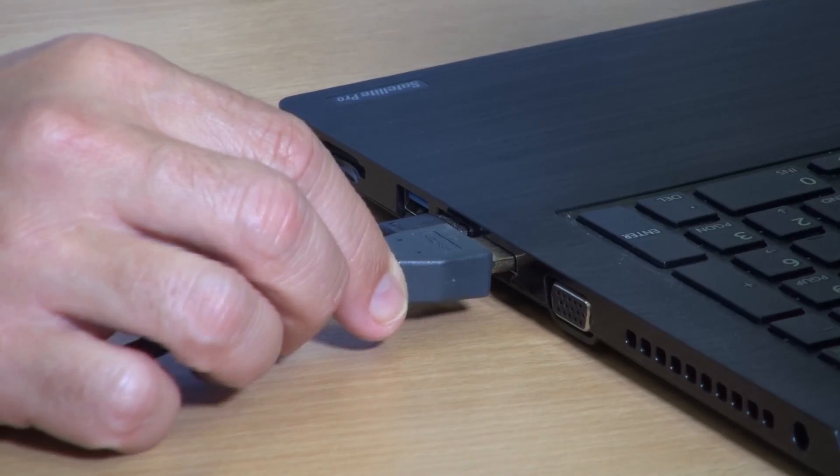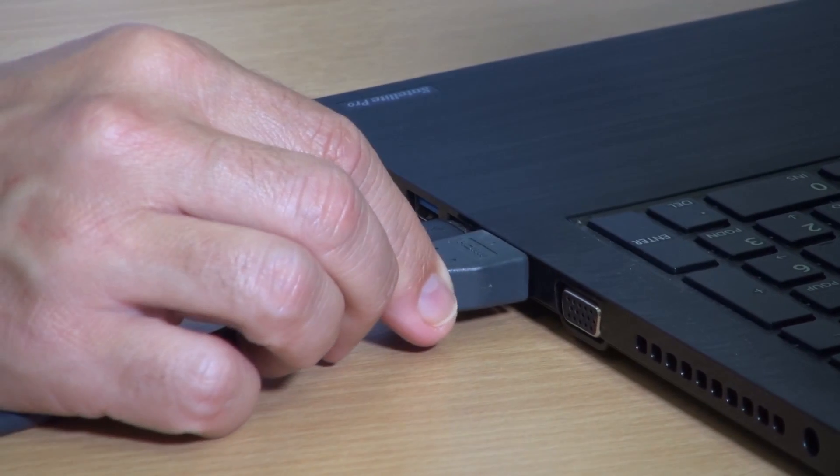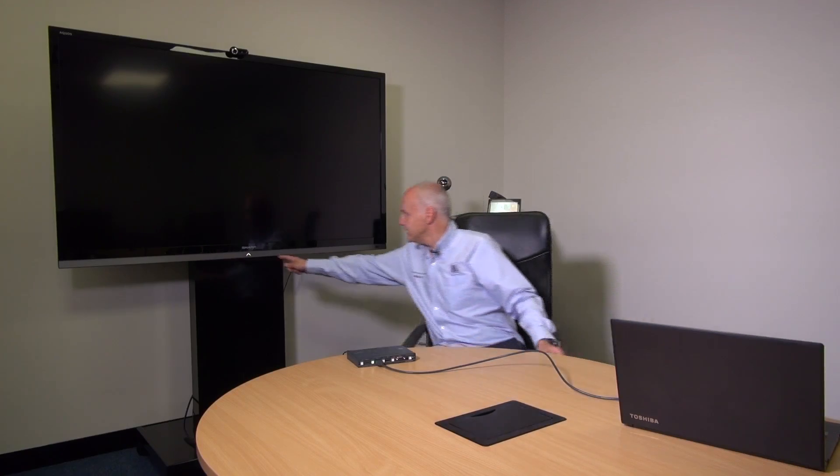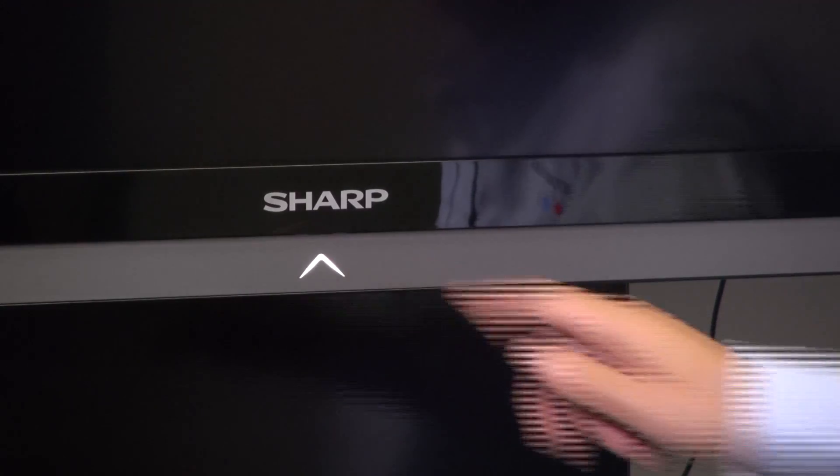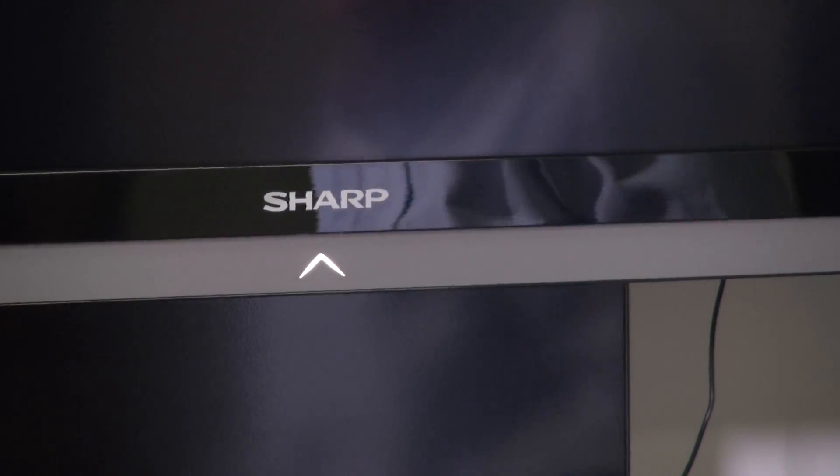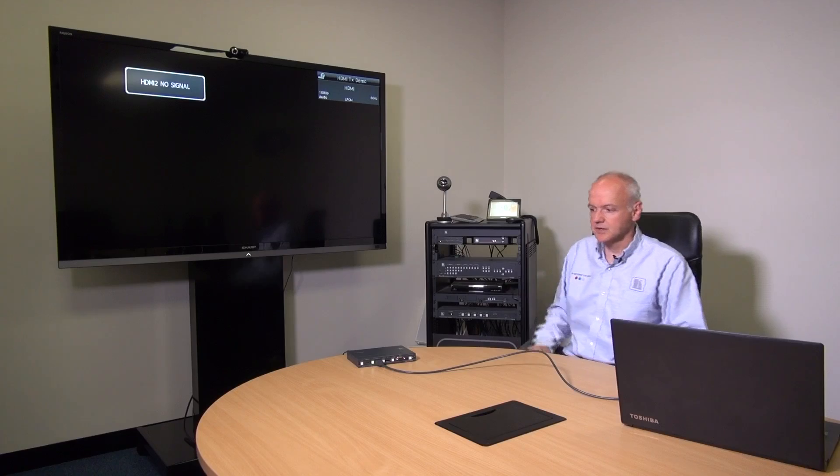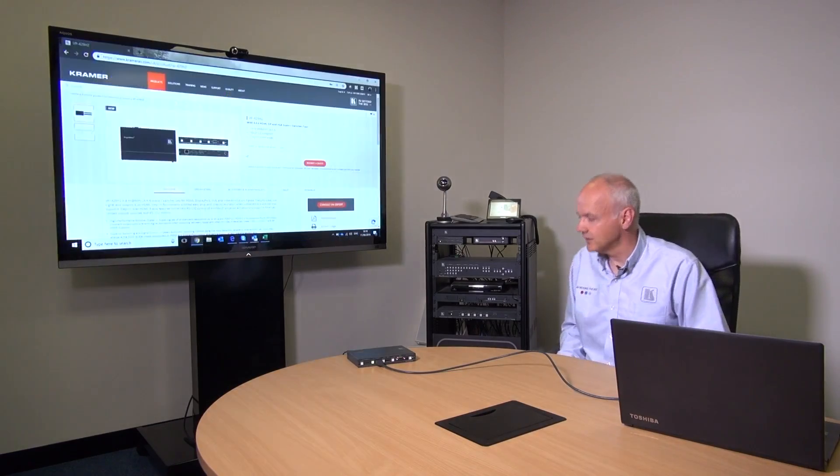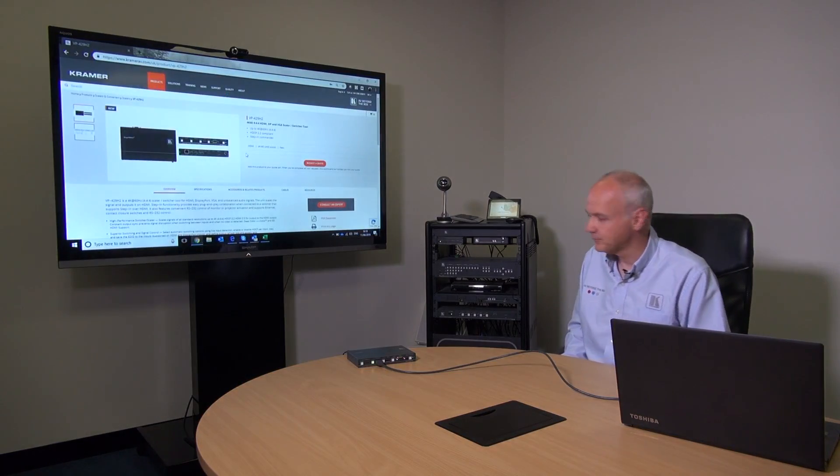So in this demonstration we're going to show the VP429H2 turning on the sharp screen when it receives a signal from the laptop. So I'm going to plug the laptop in and we notice immediately that the sharp screen has turned itself on and in a second or two we'll get the signal.